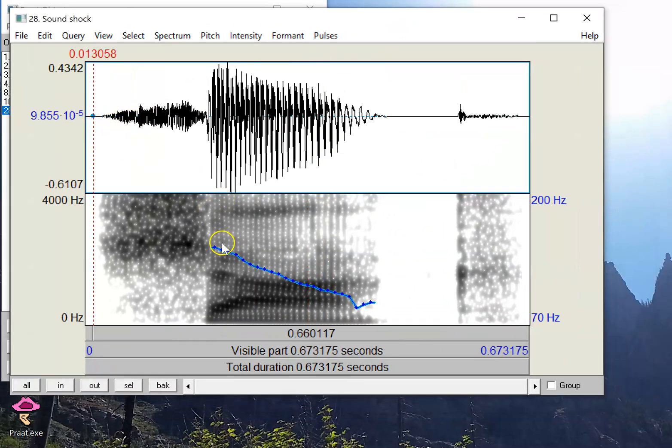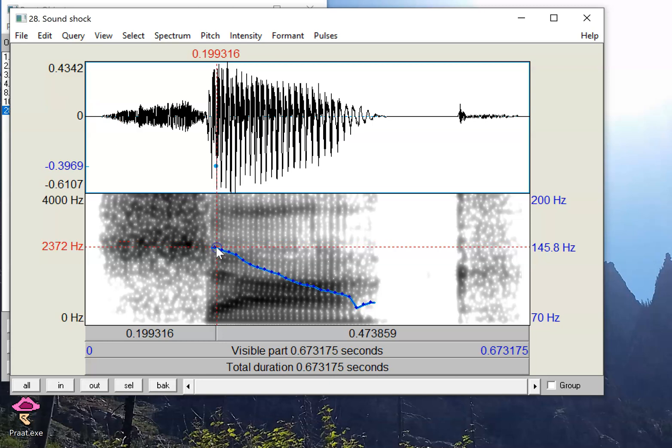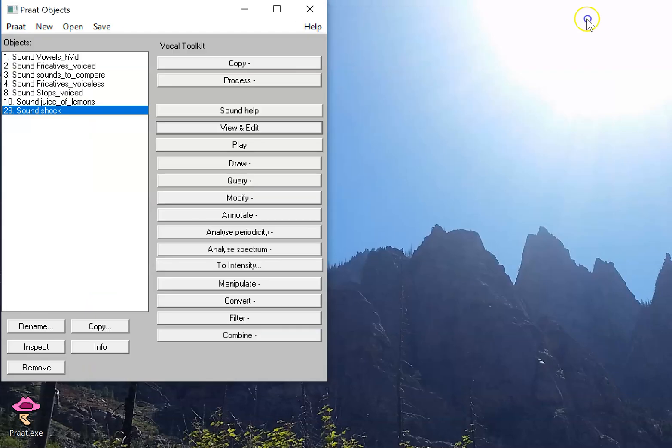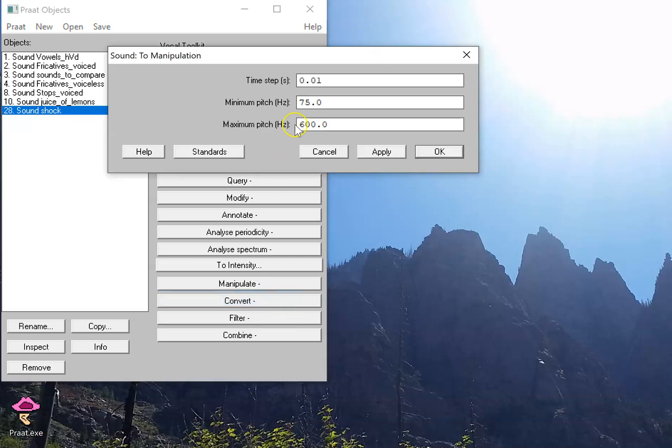Shock. We can see the pitch contour starts around 145, it drops down to about 98, 99, and let's change that. So I have the sound selected, I'm going to click manipulate to manipulation, and the reason I did that exploration is to know basically what range I should expect the pitch to fall in.